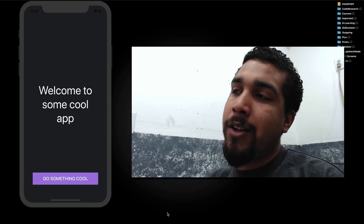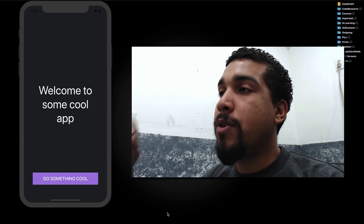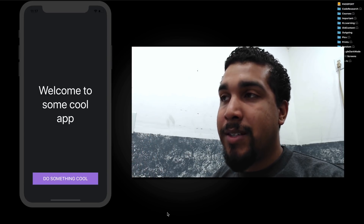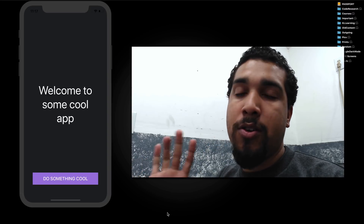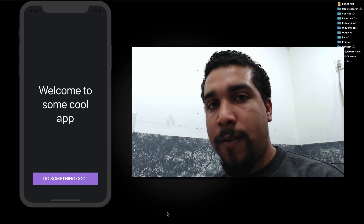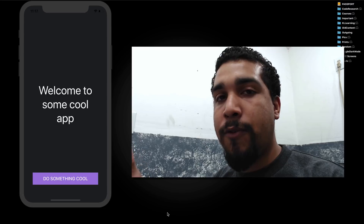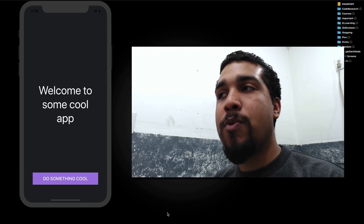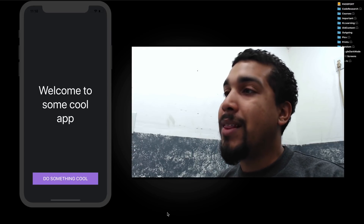Now this video is going to be considerably longer than it actually needs to be. All you really need is one line of code — that's it. But there are a couple of guidelines you want to follow, and that's what I'm going to be going over: how to implement requesting a review and how to follow some better guidelines so that you're requesting a review at the right times.